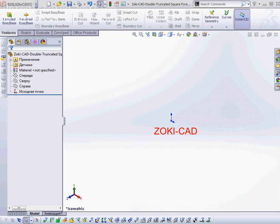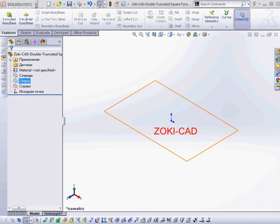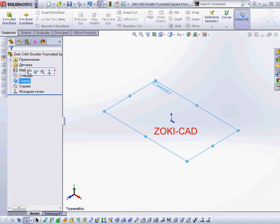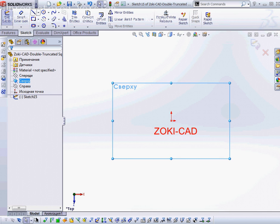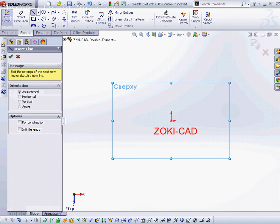Hello everybody. Now I will show you how to create a double truncated square pyramid. First, I choose the top plane. On this plane, I will create the sketch.